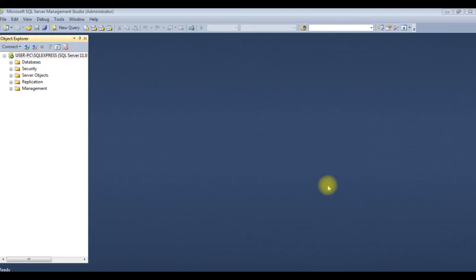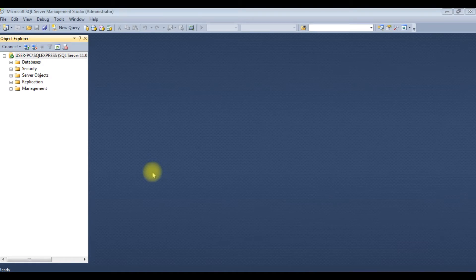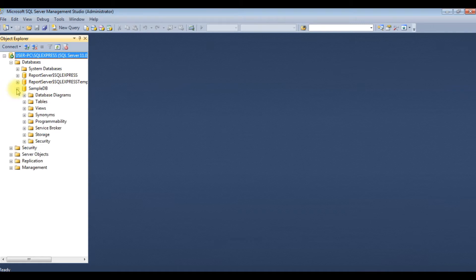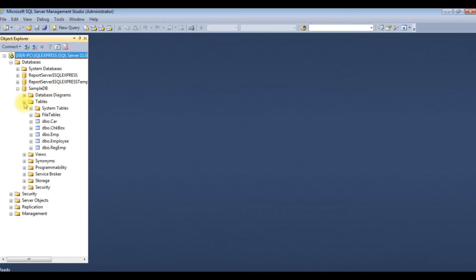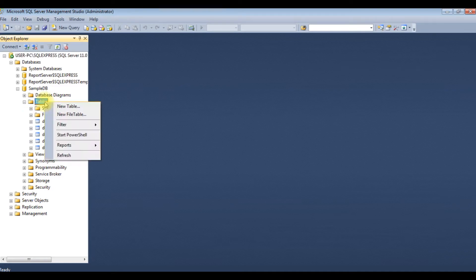Before writing the coding part in Visual Studio, first we will create the table and stored procedure in SQL Server. I am expanding the databases. The sample DB is my user database, I am expanding that one, the tables. I am creating a new table, right click the tables, new table.